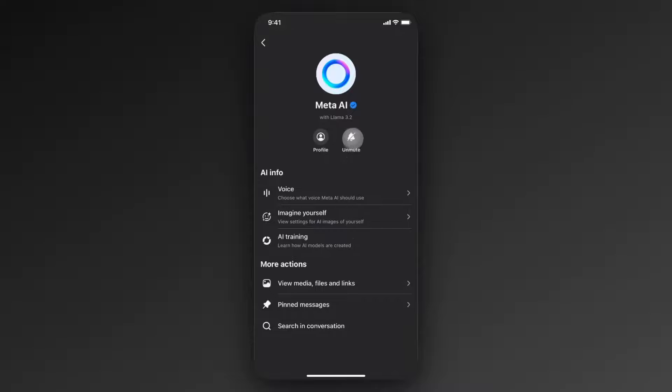You're going to notice that this bell icon now has a slash through it and it says unmute instead of mute. So now Meta AI is going to be completely disabled until we decide to manually turn it on again.